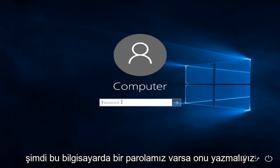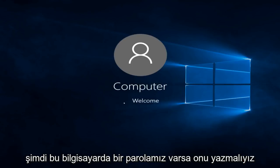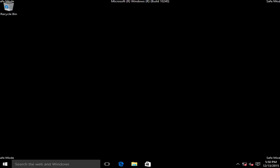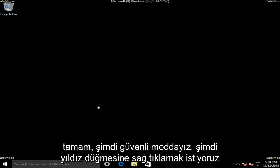Now if we have a password on this computer, we have to type it in. Okay, so now we are in safe mode.